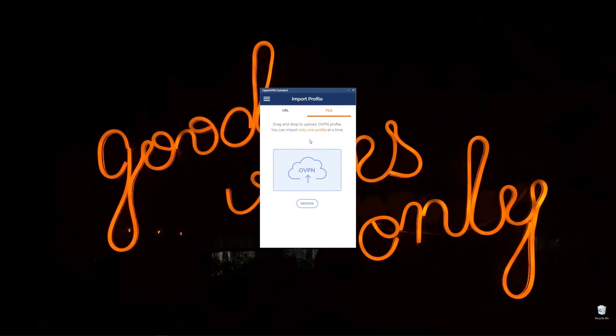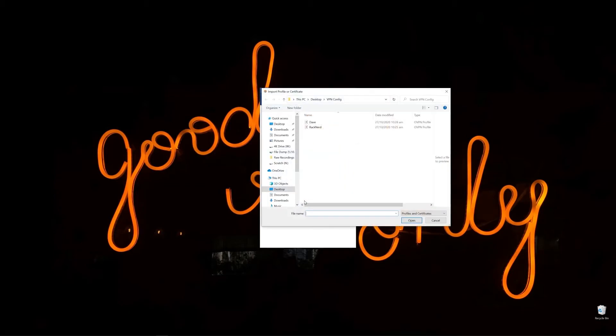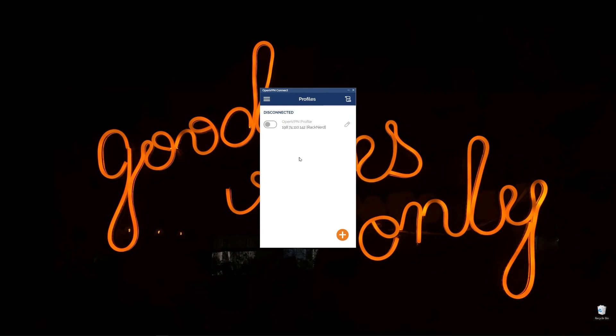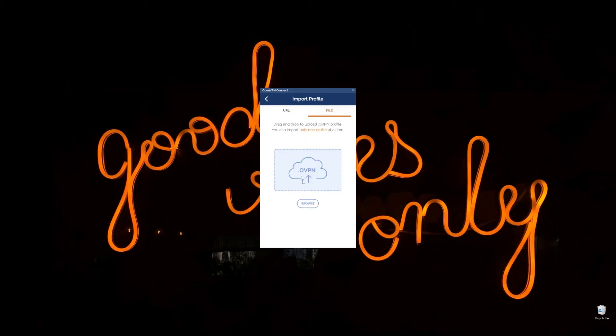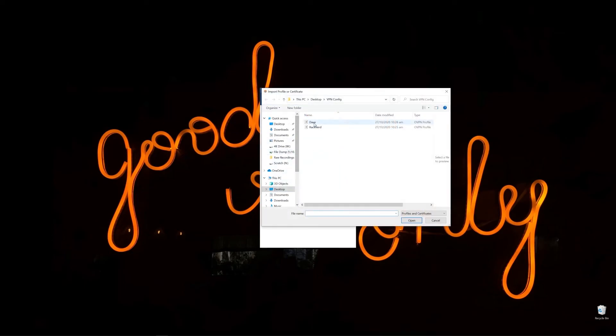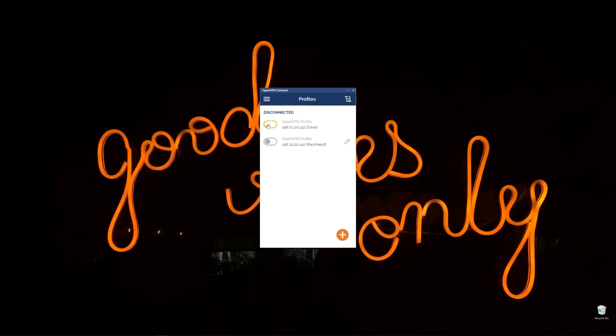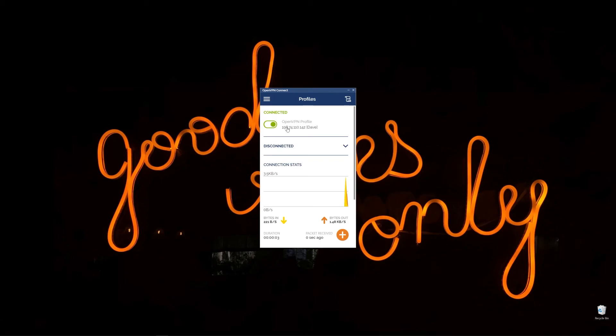So here we are in our OpenVPN client. So we want to click browse files. And then we're going to click Racknerd and go open. And then we just want to click add up here. And that's done. How easy is that? Look, we'll add the other file, the Dave file. And we'll go add. Now we've got two OpenVPN profiles. Now we can click connect.